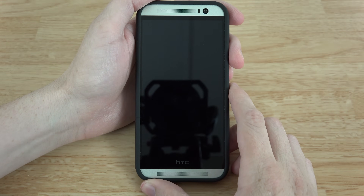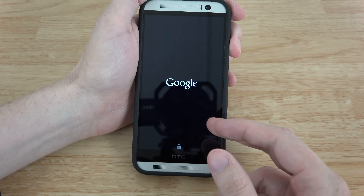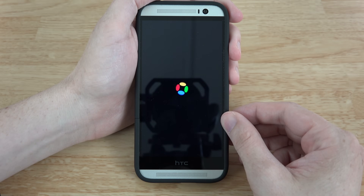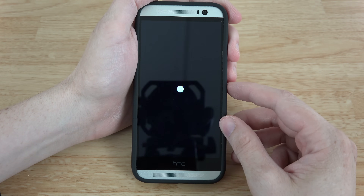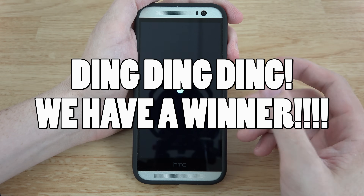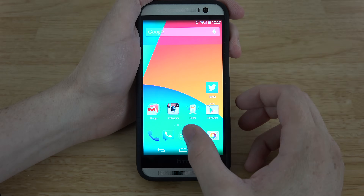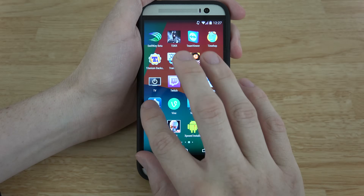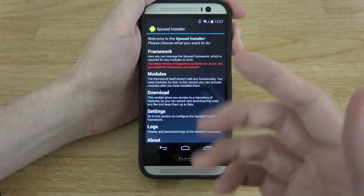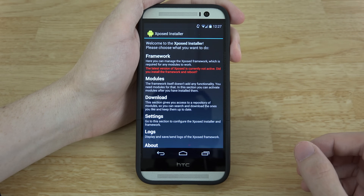Opening Xposed Installer and going to modules to activate it — but something's wrong. It seems like root itself is messing up on this device because the Xposed framework was installed but now things aren't working. I'm going to try to get S-Off on it and see if that fixes the issue — something to do with S-On. We're not having any luck at all; I'm just having root issues.